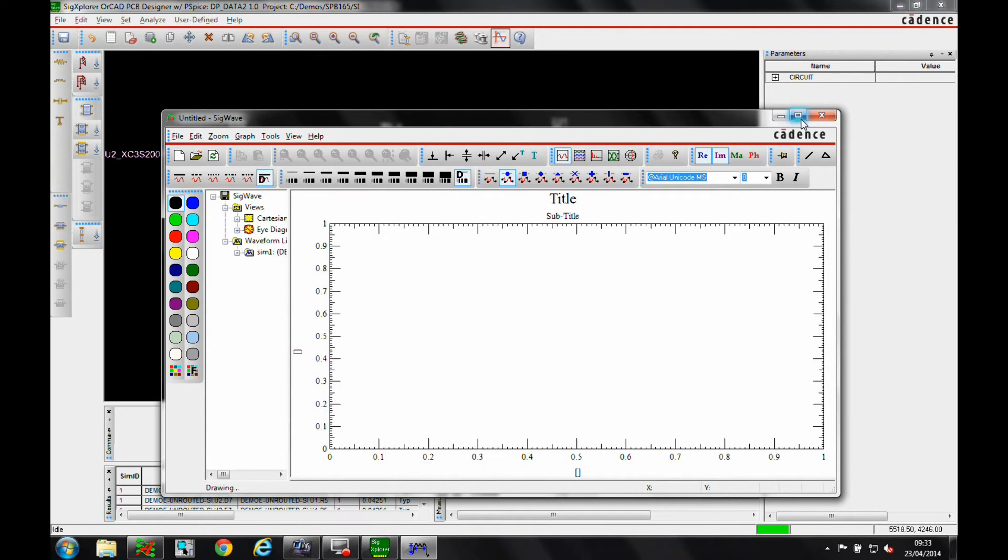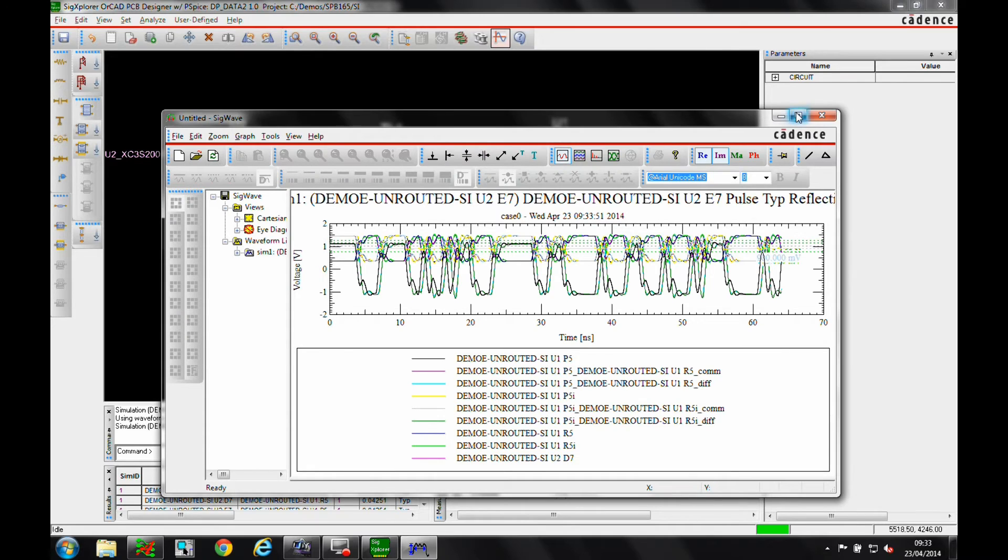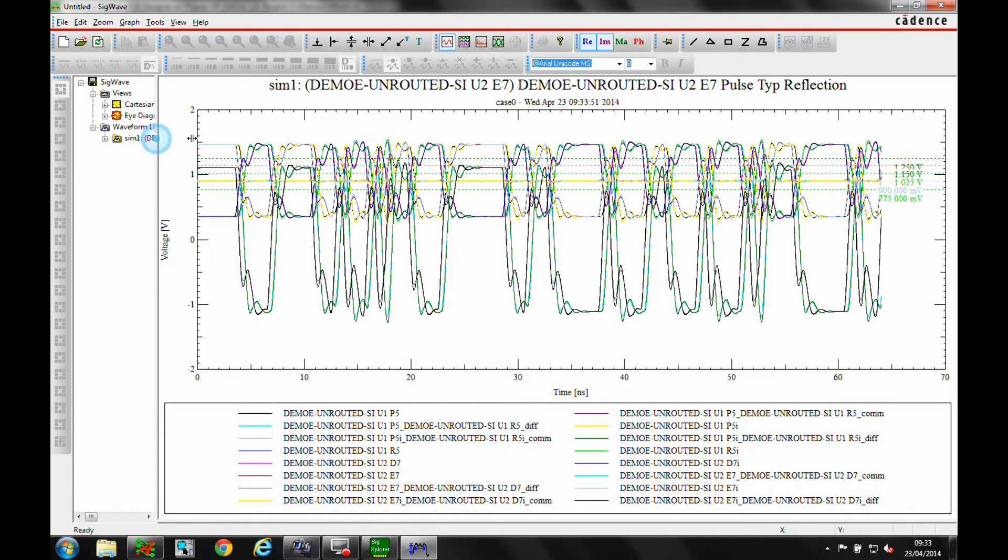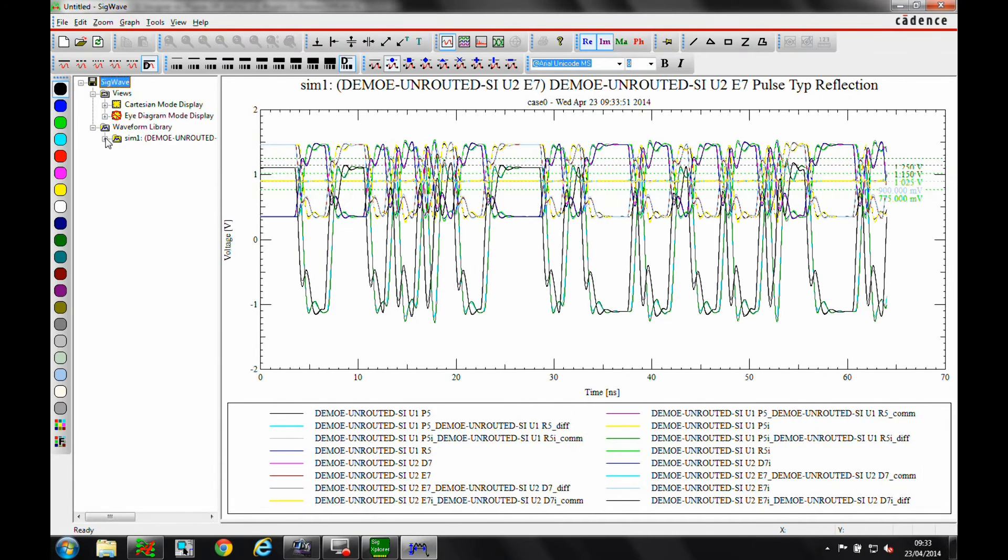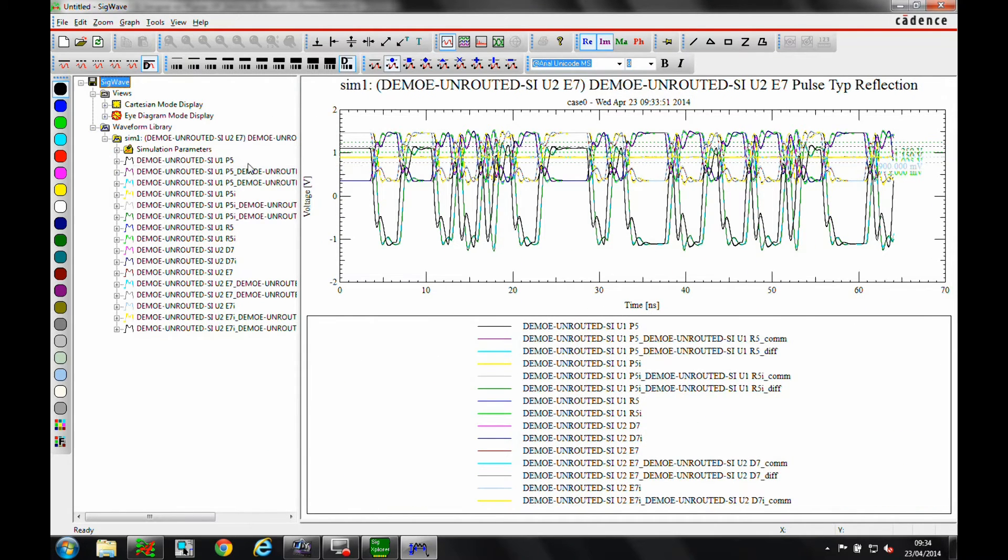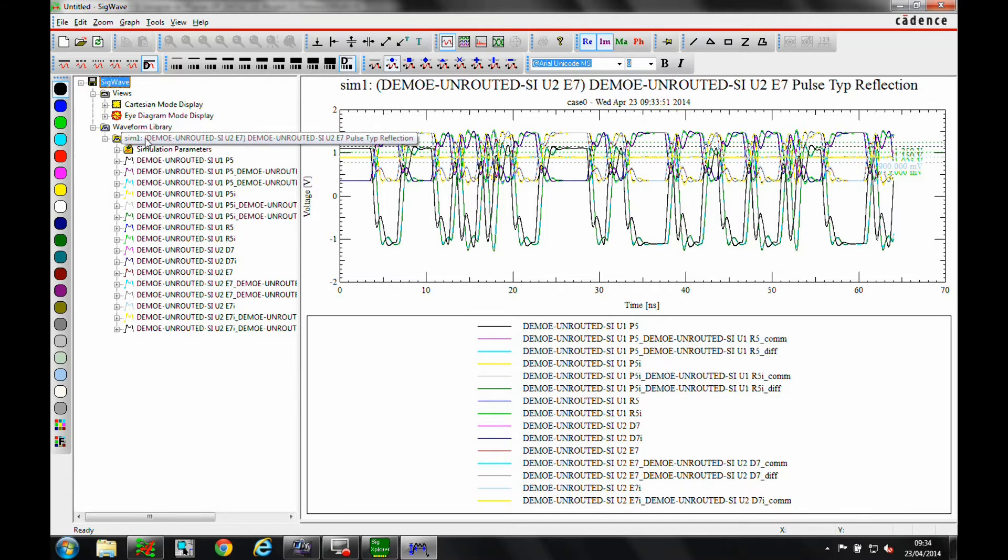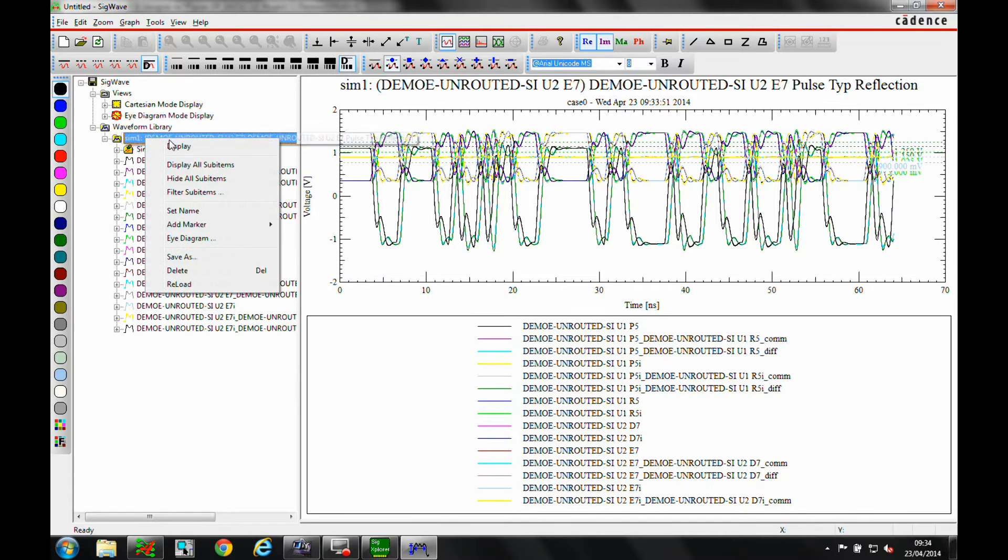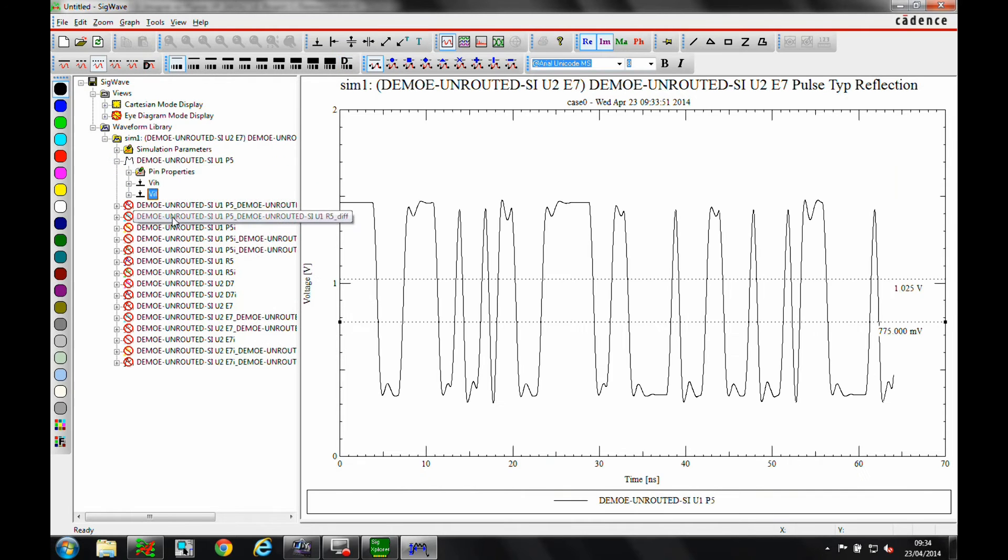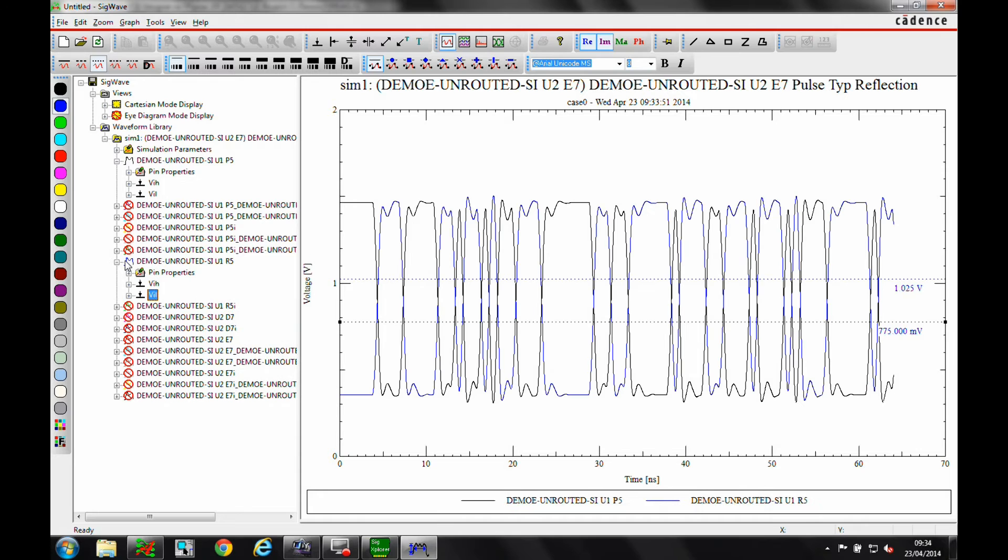We are now in the waveform environment. The simulation models we are using allow us to analyze both the internal and the pad side signals from the device. We will turn off all the waveforms except the signals received at the device pin. Then we change the trace colors to make them more visible.